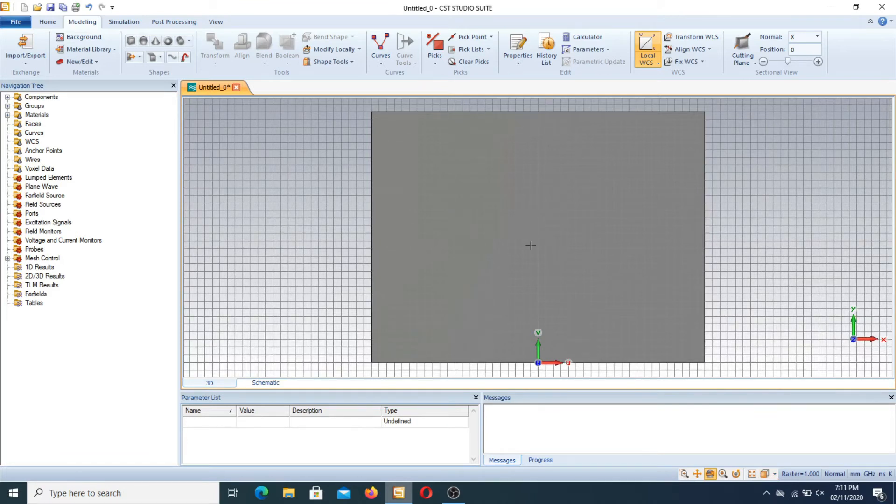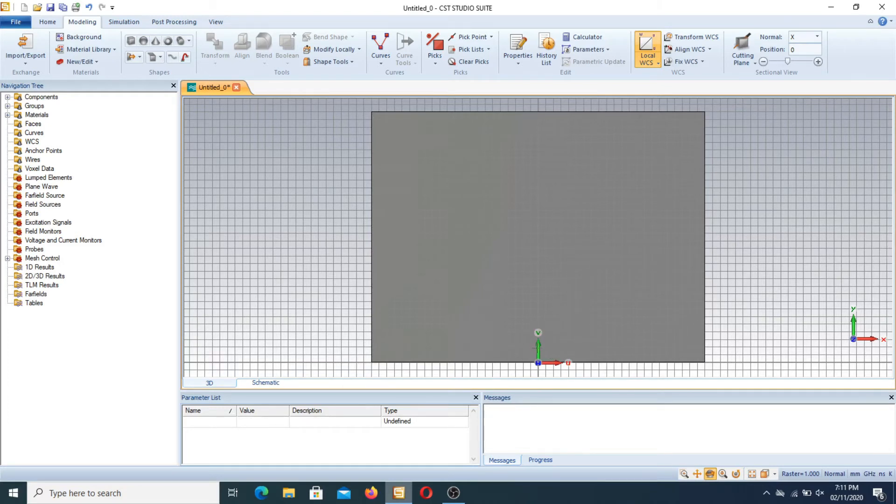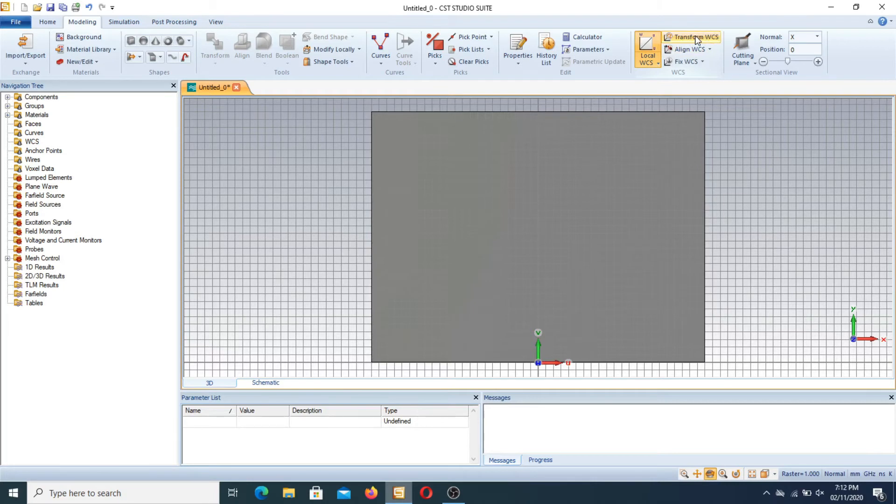In the middle you have to move this WCS in the upward direction. As you know that it is V and it is at zero point. Now we use another feature known as transform WCS. We click it.